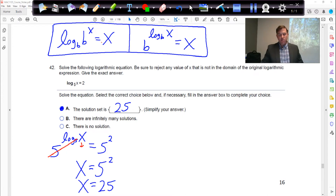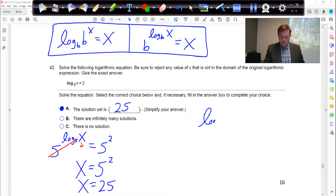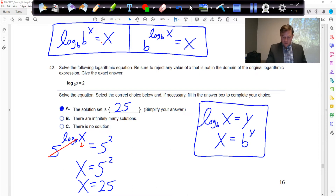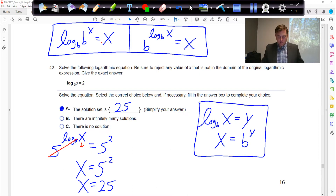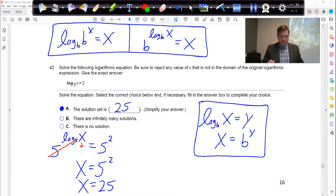Another way to see this goes back to when logarithms were first introduced: if you have log base b of x equals y, you can rewrite that as x equals base to the y. So you can use that transformation on this problem and get the same result — just match up b as 5, y as 2, and solve.